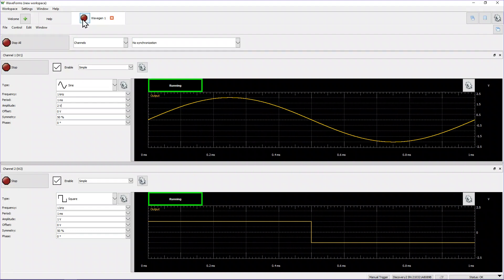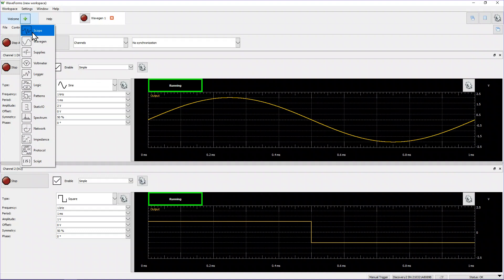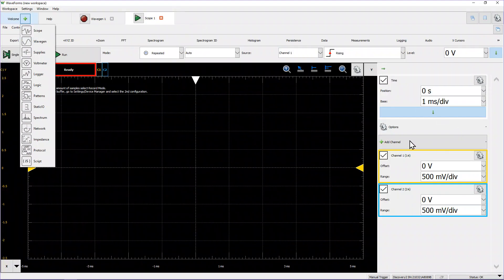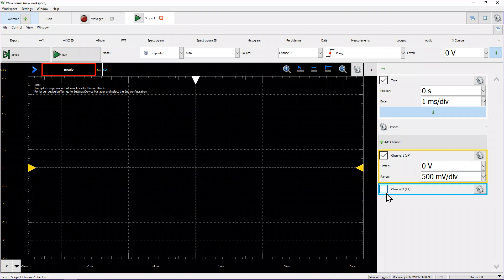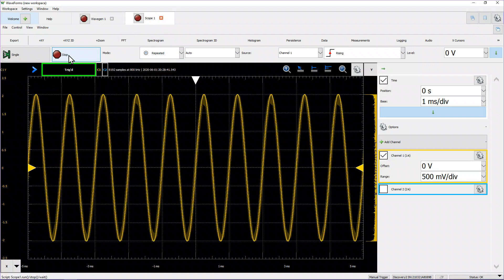Next, to work with the scope, we need to get the software up. We'll click the plus at the welcome screen, find the scope, and click it. There's a little delay but we're back to normal. We can see all the options on the left-hand side. I'm going to turn the second channel off by unchecking that box, so only channel one is on. The scope isn't running yet, but when I hit the run button, the waveform comes up — and there it is, the sine wave we created.